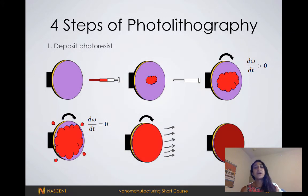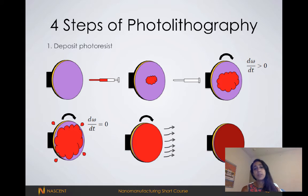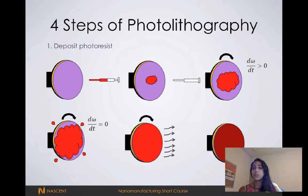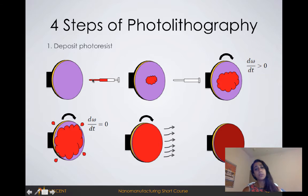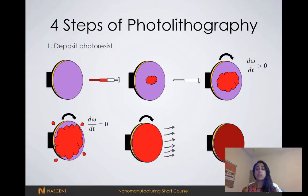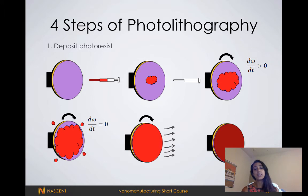Now we're moving on to patterning processes. Photolithography is one example of a patterning process used in the industry. In the first step of photolithography, we deposit our photoresist using a spin coater. We have our wafer mounted to a plate, and then we deposit our photoresist. The spinning motion of the plate causes the photoresist to spread evenly across the wafer. We can actually adjust the speed and acceleration of the spin coater until we get our desired thickness of photoresist.